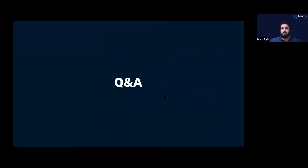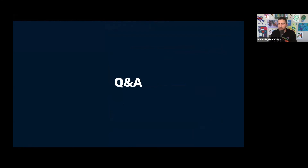That concludes the presentation and demo. Thank you very much for your attention and attendance. We'd like to open it up to any questions you may have. There were a few questions - on Traffic Enterprise licensing and what algorithms Traefik can use.